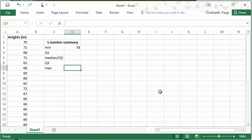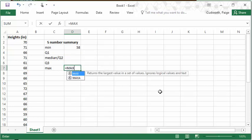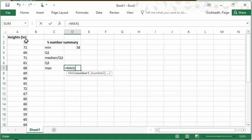And similarly, the max value is with the max function, so equals max, and then highlight your values after the parentheses.